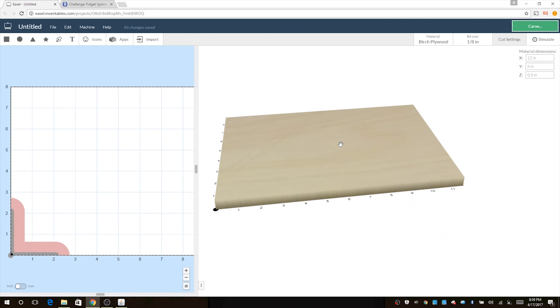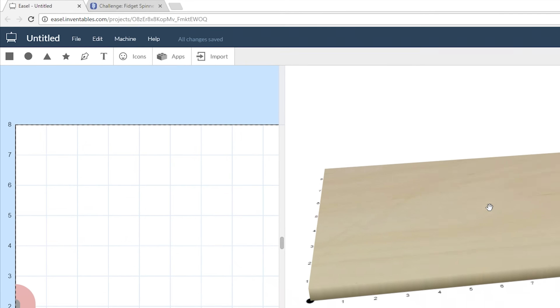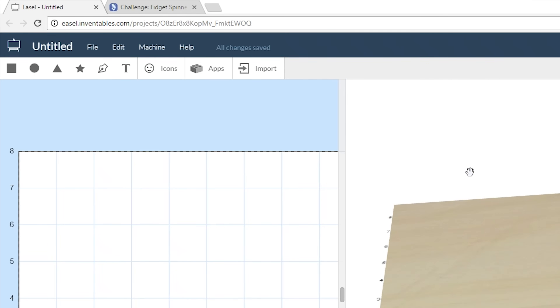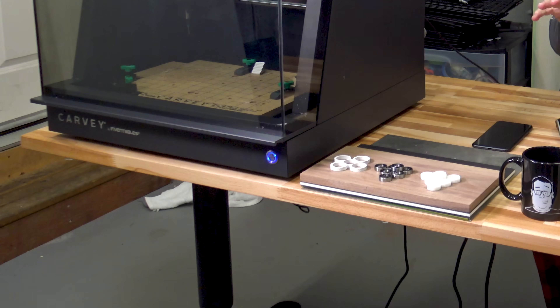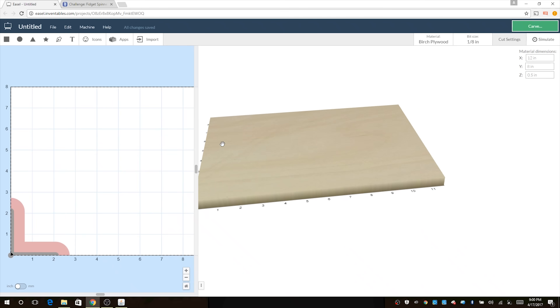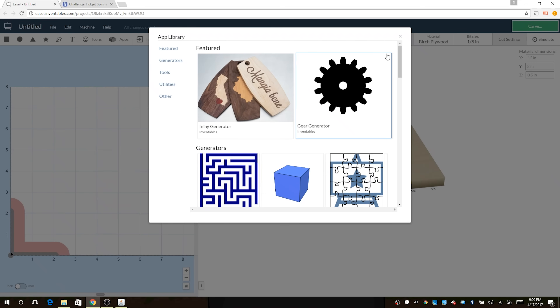On my screen right now I have the Easel software open. You just navigate to easel.inventables.com and it opens up in your web browser. When you first get your Carvey it will walk you through step by step how to set it up, how to put the bits in and remove them, how to secure the material. It's very meticulous. And if everything goes horribly wrong and things start grinding, you can push a button on the front to pause it right where it's at, correct the issue, and then resume. Inside Easel I've opened a new project - you can click on the apps button and find the fidget spinner app.